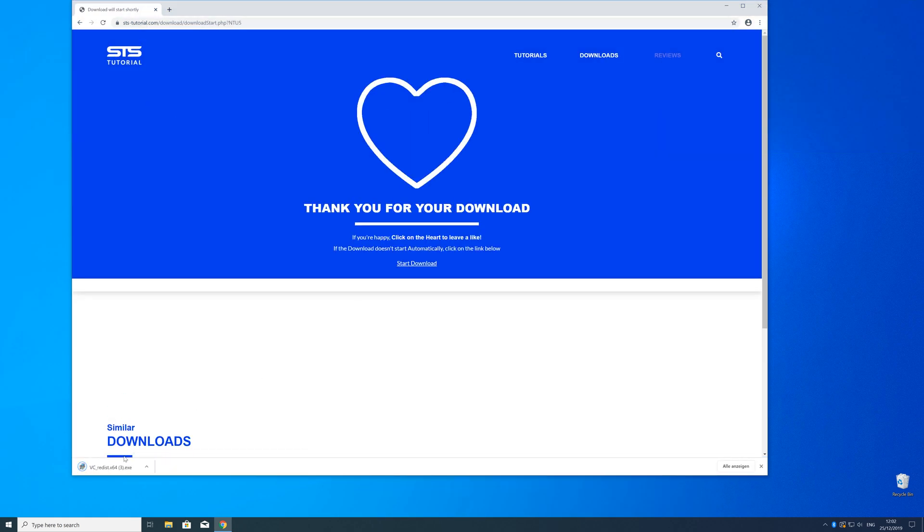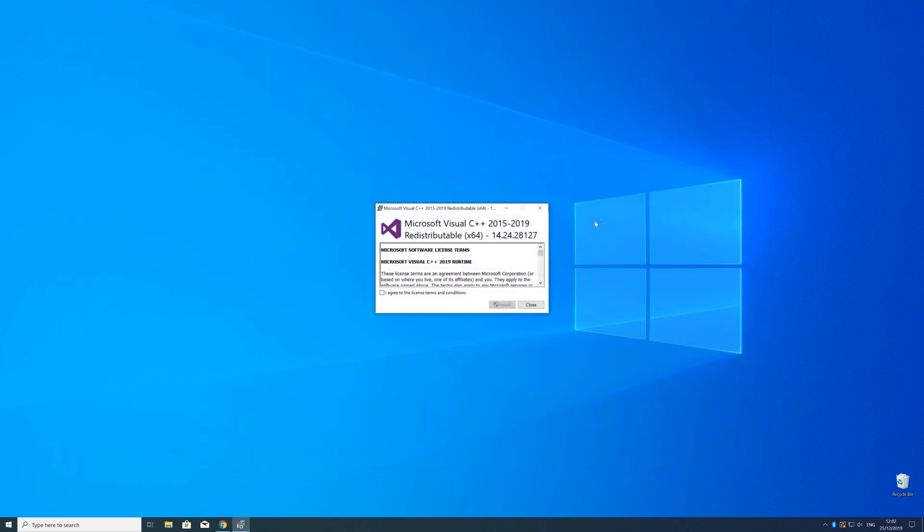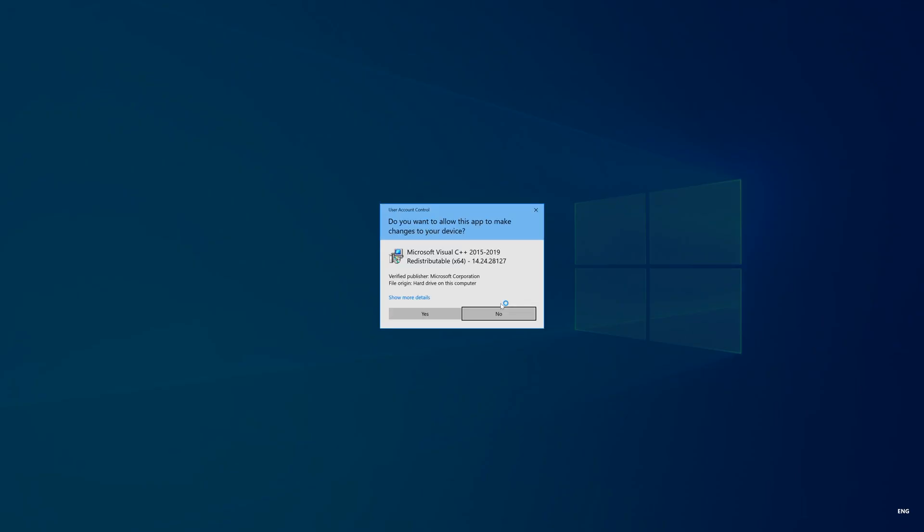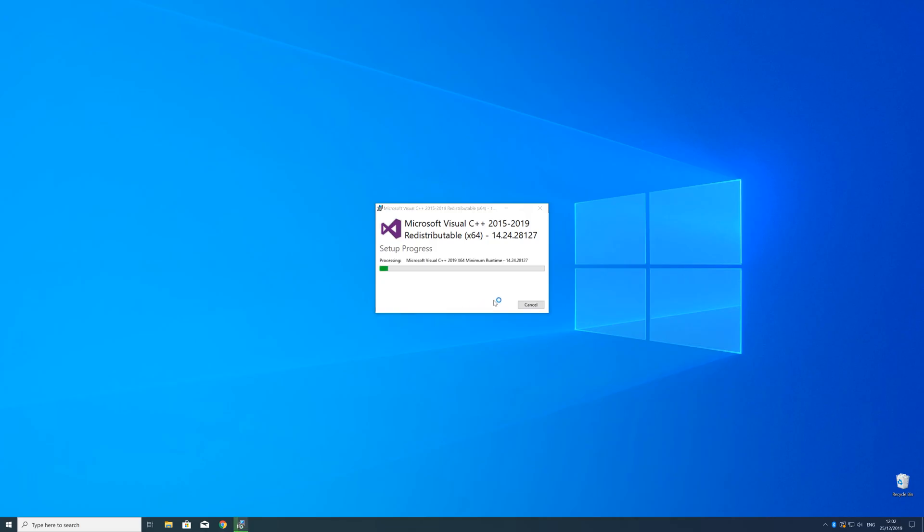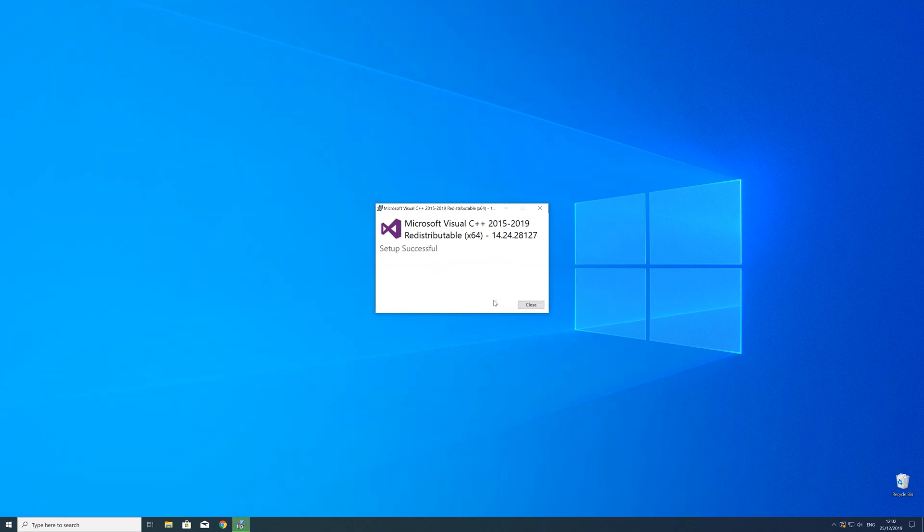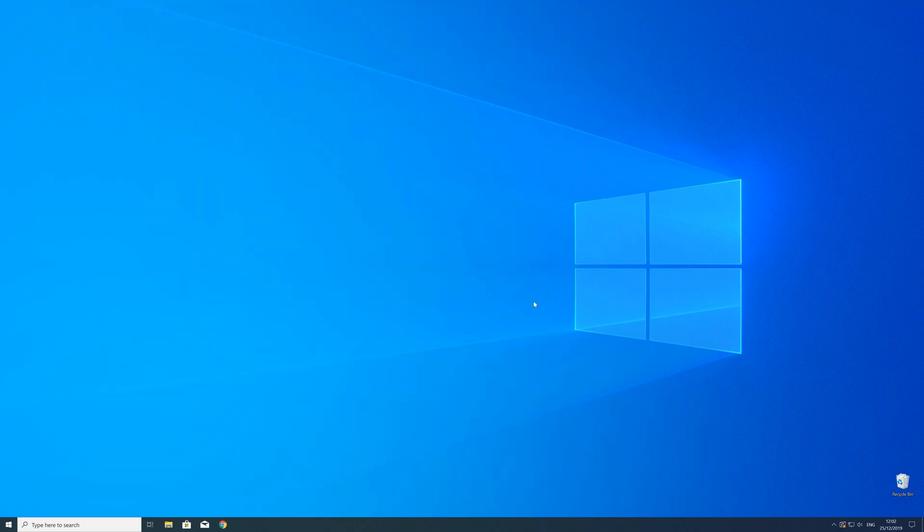So now we can open up the installer, check the mark next to I agree and click on install, and wait until the installation is finished. But in order to be sure that the DLL file will be loaded as it should, just restart your PC. Just in case.